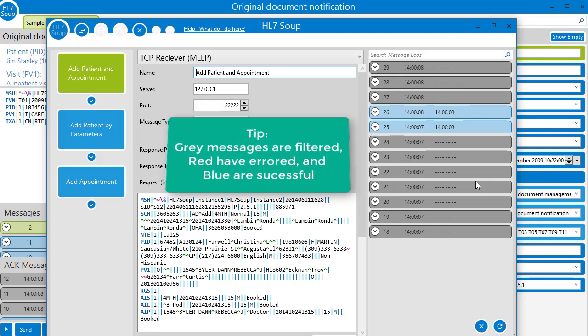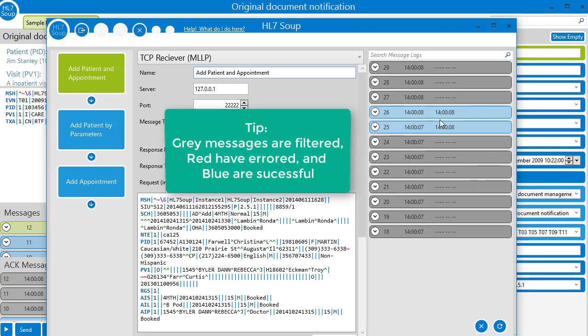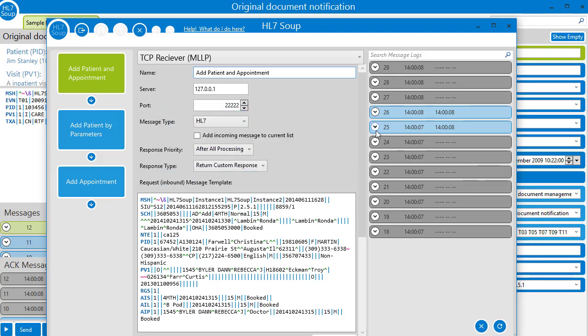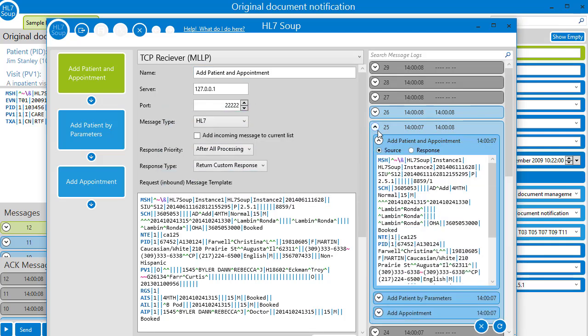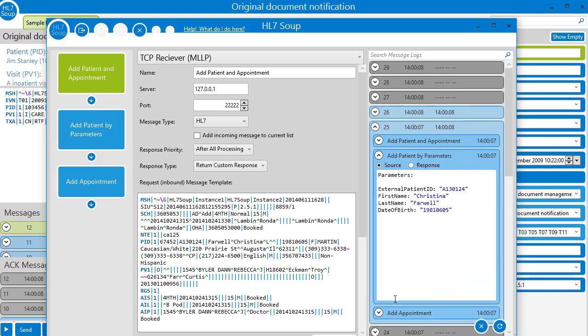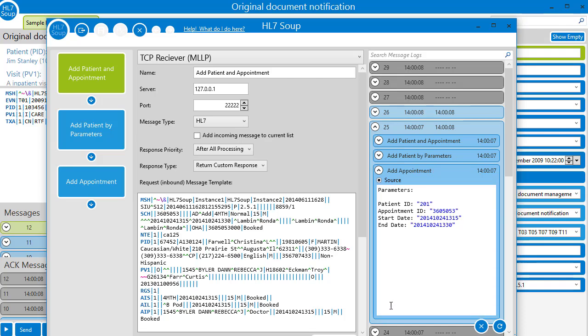Let's have a look at our message logs. If we expand them, we can see we received our source message. It was passed to the patient by parameters activity and it sent through its parameters appropriately. It then responded with a variable containing the patient ID. And that was sent as the source into the parameters for the add appointment.